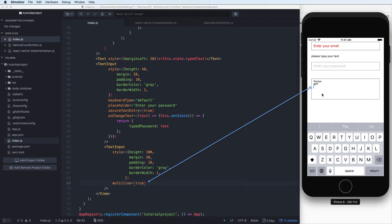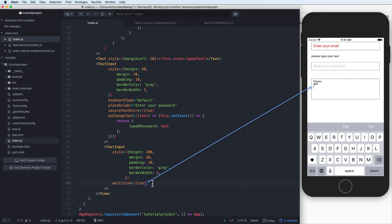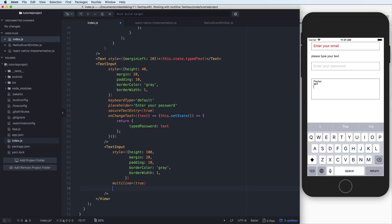For example, you can add two and three lines here, separated by the return key.